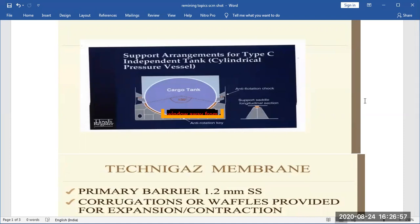LNG cannot be carried as a pressurized liquid because its critical temperature is minus 81°C. Above that temperature, no matter how much pressure you apply, the gas will not convert into liquid — so whatever pressure you put on LNG above minus 81°C, it will not liquefy.